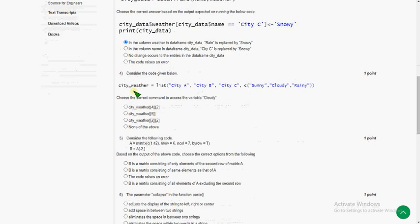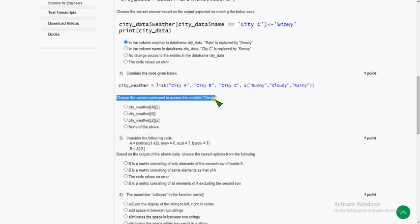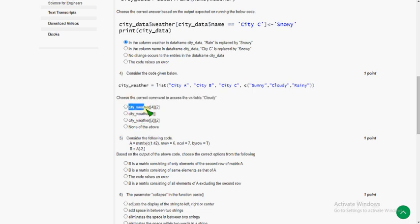And fourth question, consider the code given below. Choose the correct command to access the variable cloudE. The answer for the fourth question is first option: City_weather[4,2]. The first option is the correct answer for the fourth question.